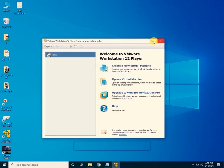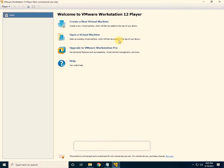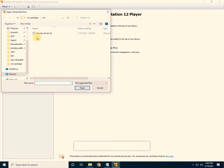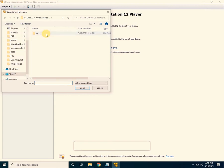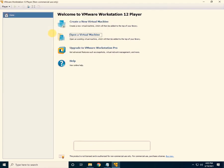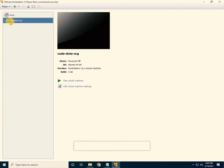Click on 'Open a Virtual Machine'. The file is on the desktop — click on offline code studio, then click on the VM file, which is Ubuntu 64-bit. The file has been loaded, so now just click on 'Play Virtual Machine'.